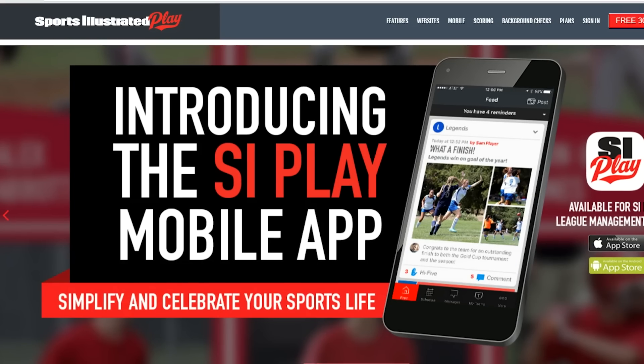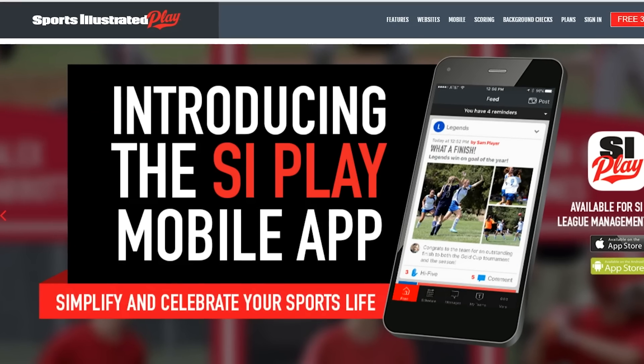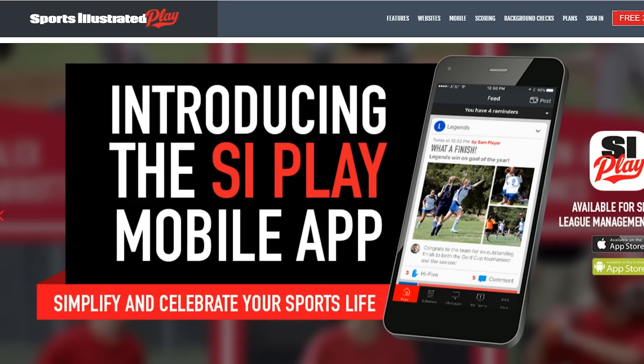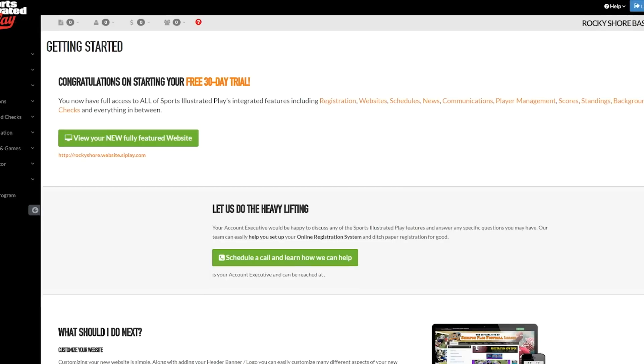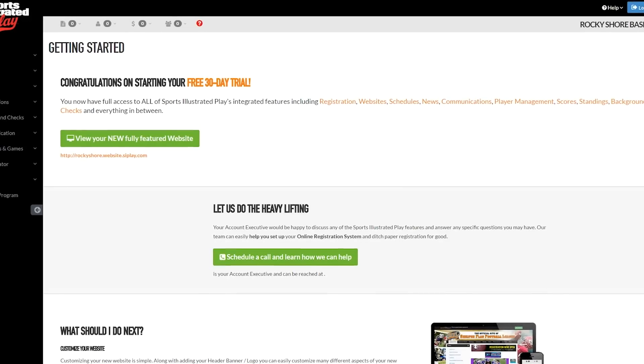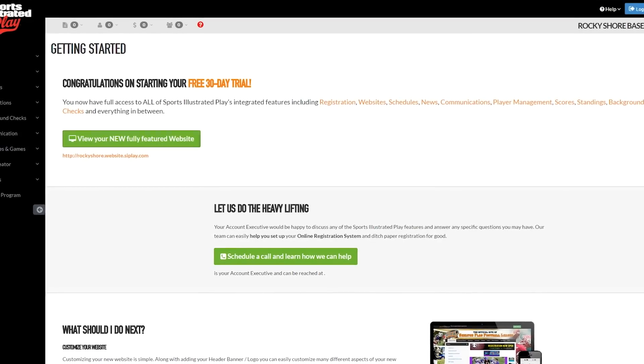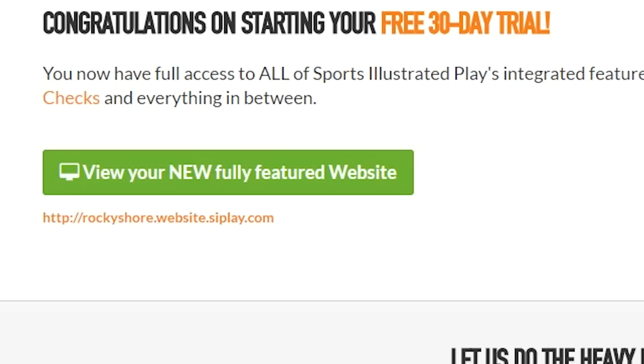Since the Web Creator is fully integrated with the SI Play League Manager platform, your new website is ready the same moment you create your SI Play account. There is no waiting.